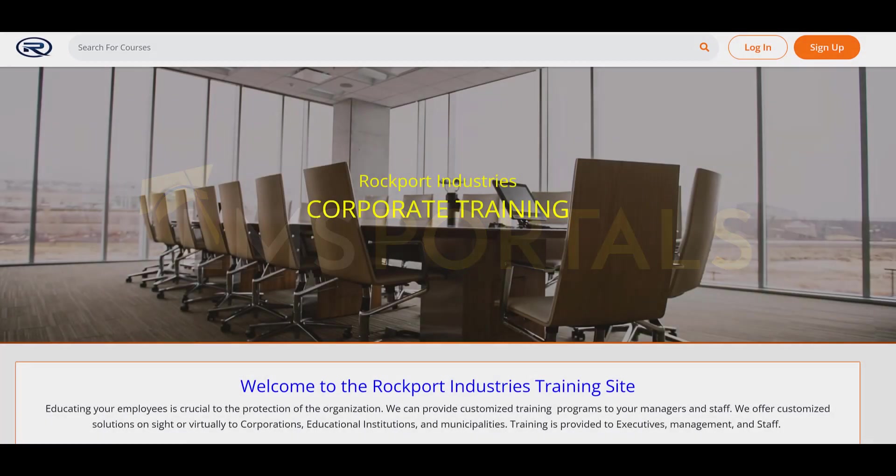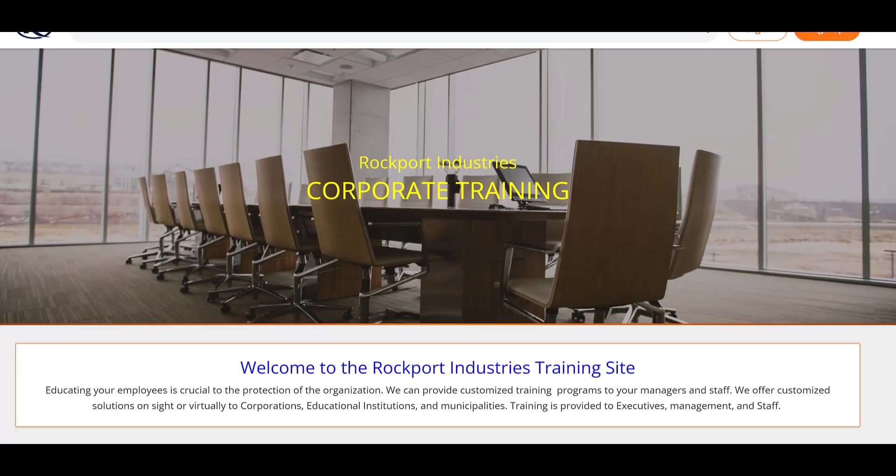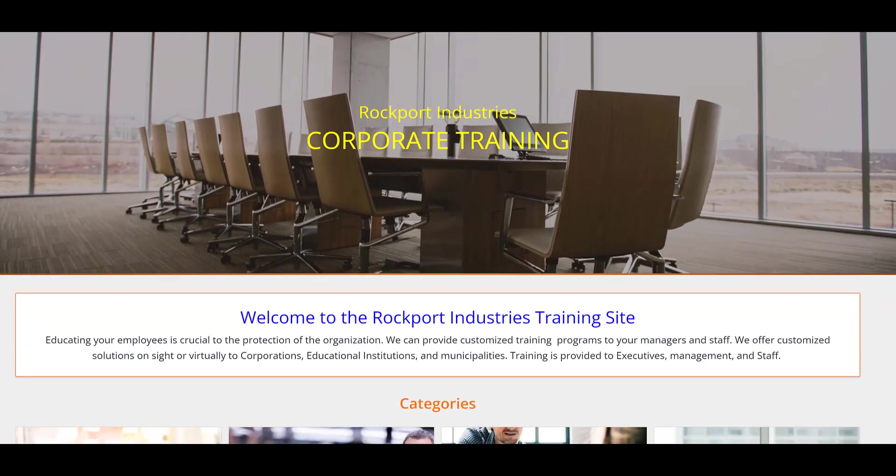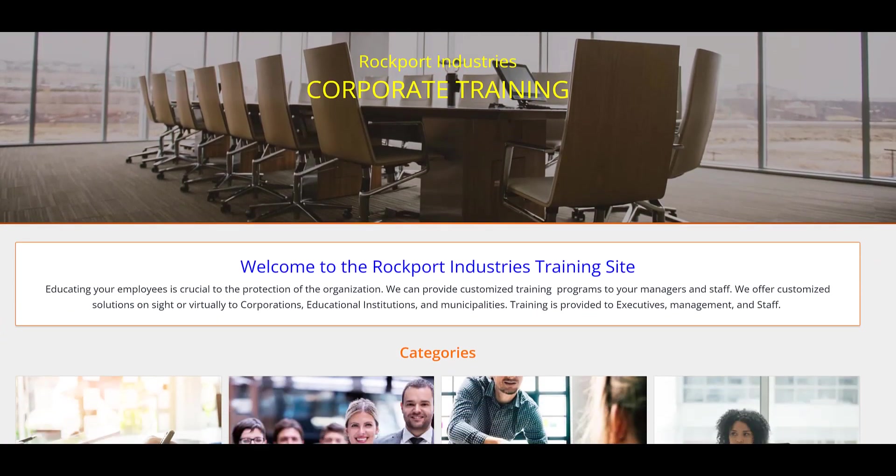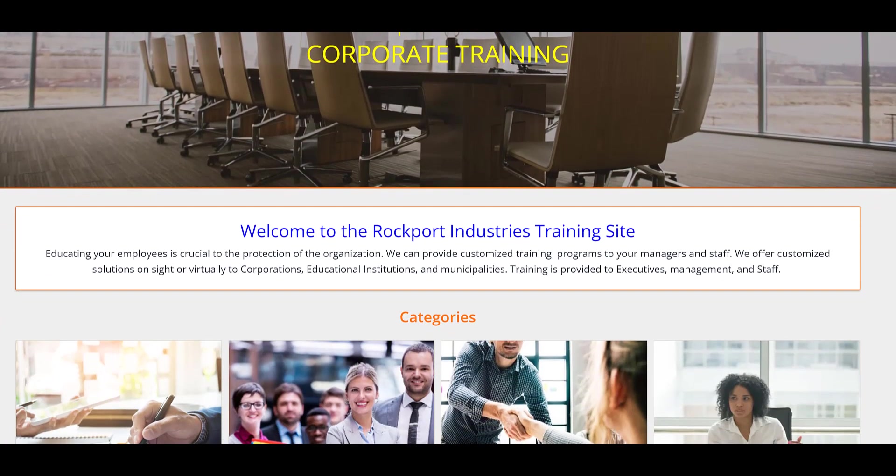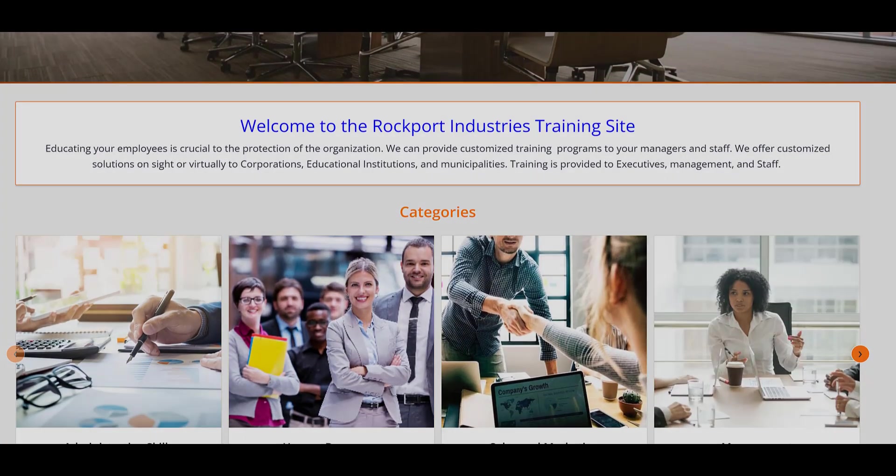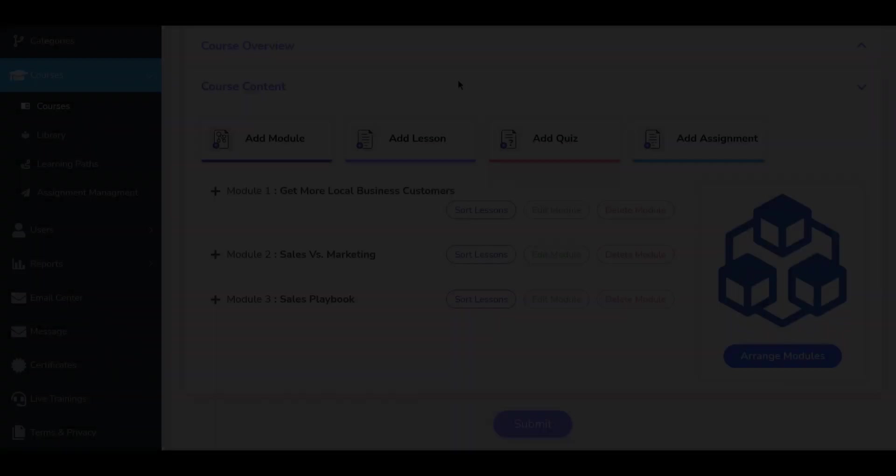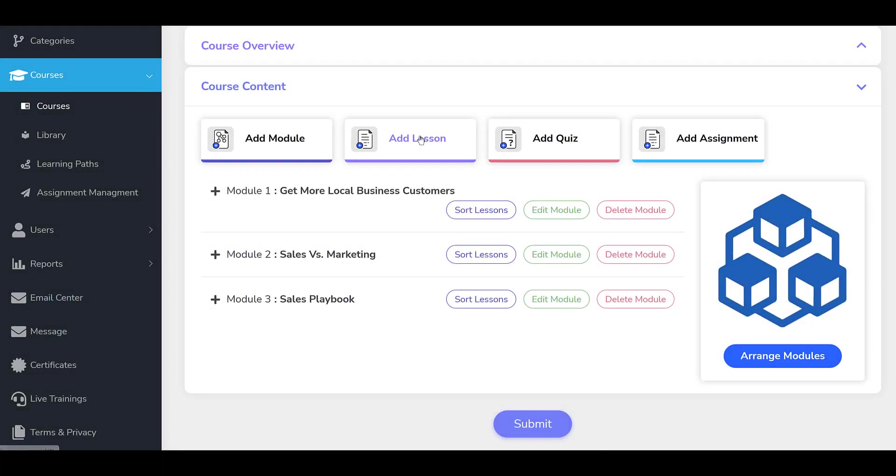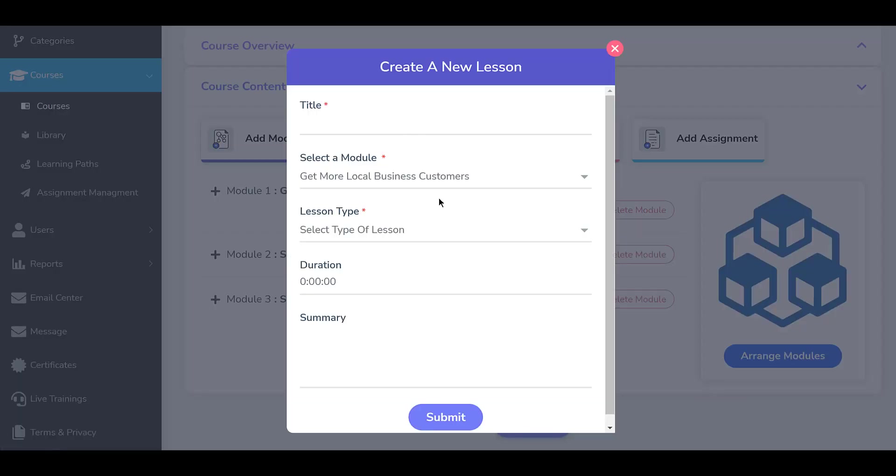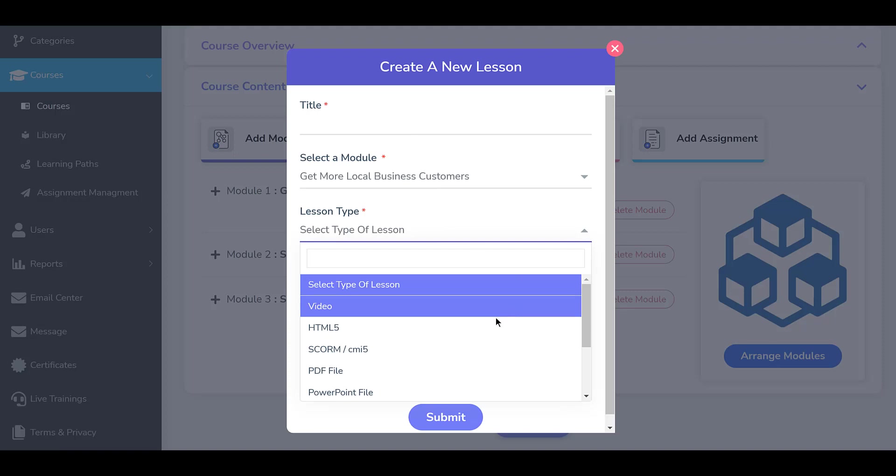At LMS Portals, we provide our clients and partners with a SaaS-based multi-tenant learning management system that allows you to launch a dedicated training environment, a portal, for each of your unique audiences. The platform is SCORM-compliant, allowing you to upload packages in SCORM version 1.2 or 2004 for delivery to your employees.